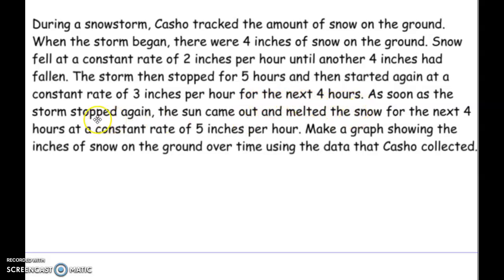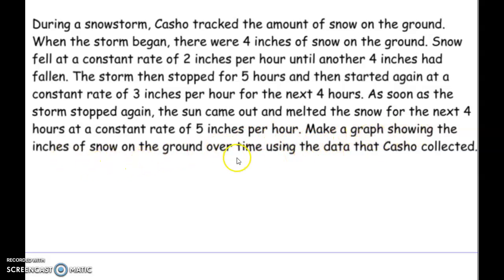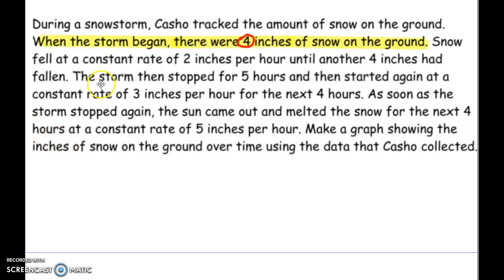As soon as the storm stopped again, the sun came out and melted the snow for the next four hours at a constant rate of five inches per hour. Make a graph showing the inches of snow on the ground over time. So what you want to do is break it out part by part, piece by piece in one graph. So let's start here with the first part.